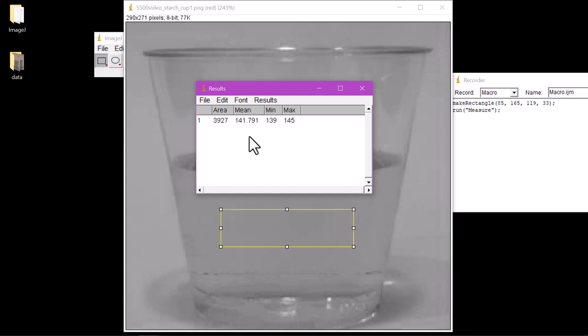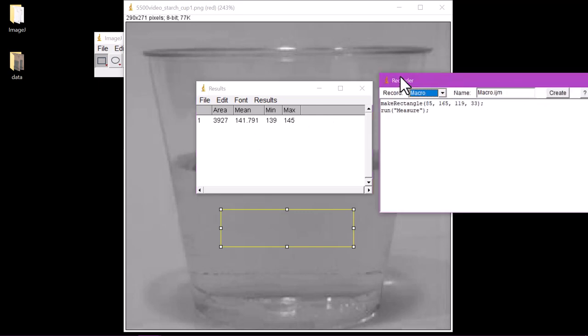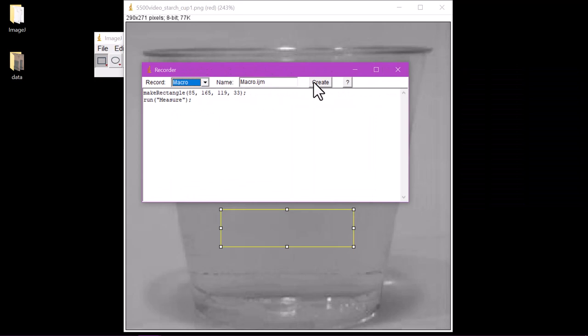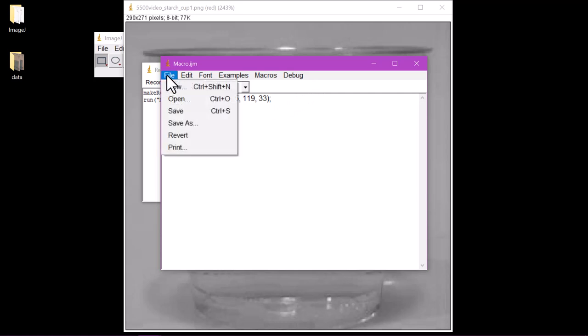At this point, clicking Create in the Recorder box will turn these instructions into a macro that can then be used to speed up repeating this process. In the Macro window, clicking File and Save As will generate the macro file used in the next step.